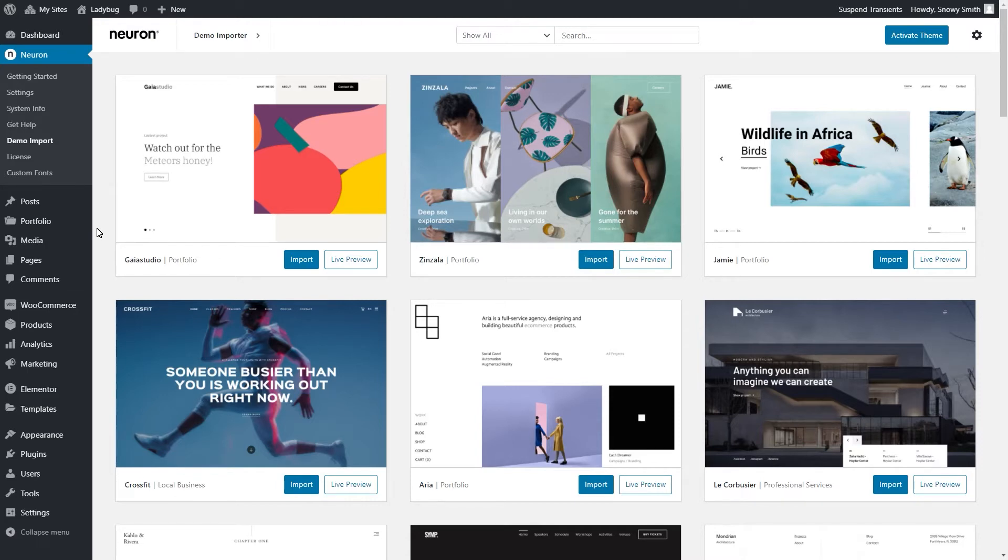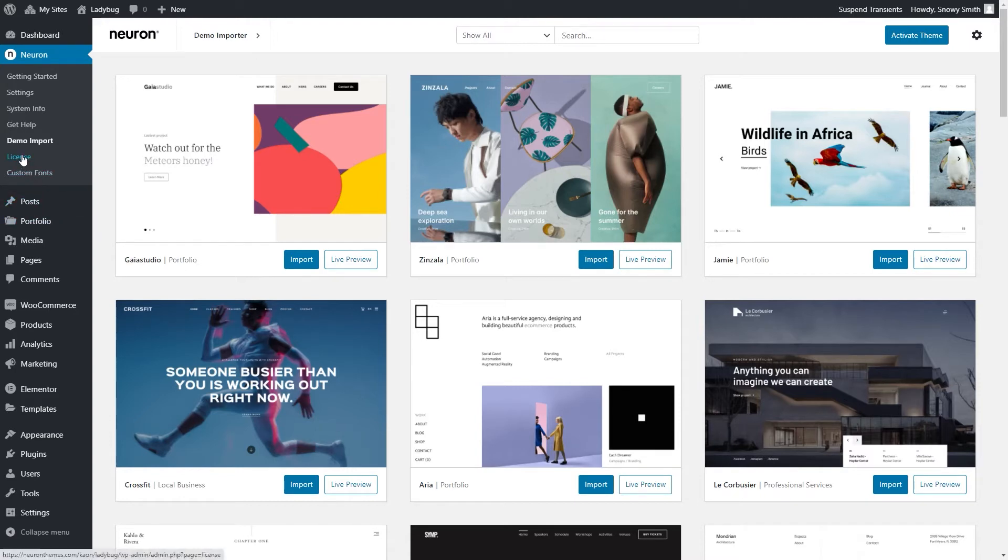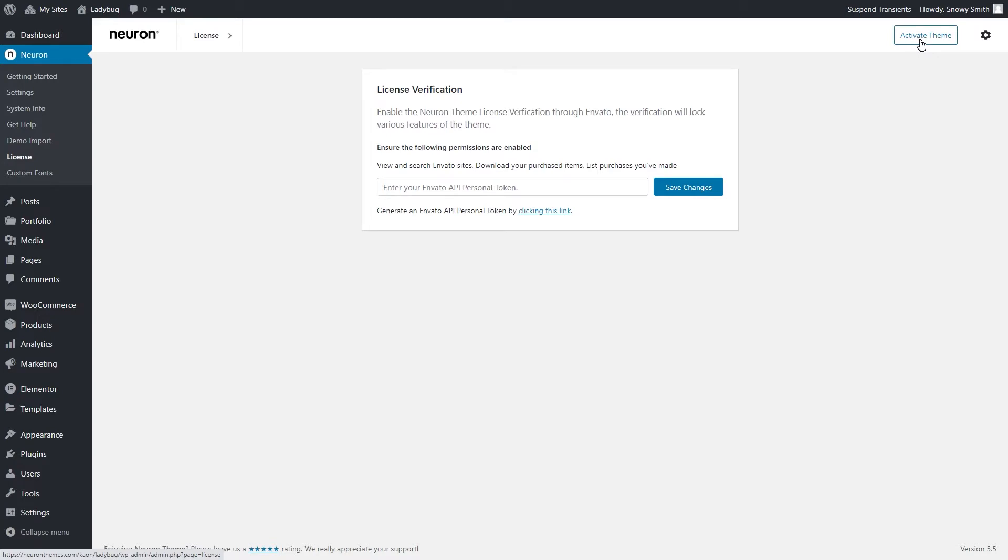First, you need to log in to your WordPress dashboard. Then navigate to Neuron Control Panel. Right under Demo Import, you will find the License option where it will require you to add your API Personal Token. Or you can simply click on the Activate Theme button at the top of the page. The process is pretty straightforward and easy. You see the text right under the API Token field.